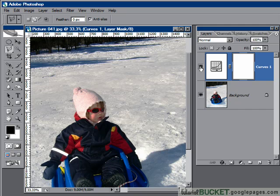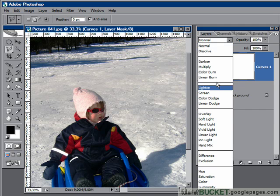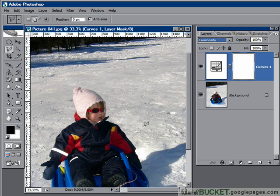One little tip about using an adjustment layer with Curves: if you get some strange-looking colour shifts — which can happen when you start fiddling around with Curves — change the blending mode when you're finished. Change it from Normal to Luminosity. That'll take away any strange colour shift and only apply the actual luminosity values you've placed in with Curves.